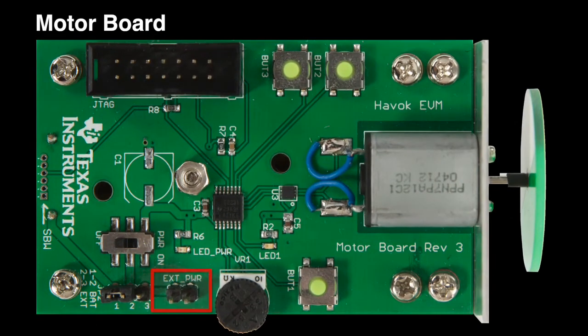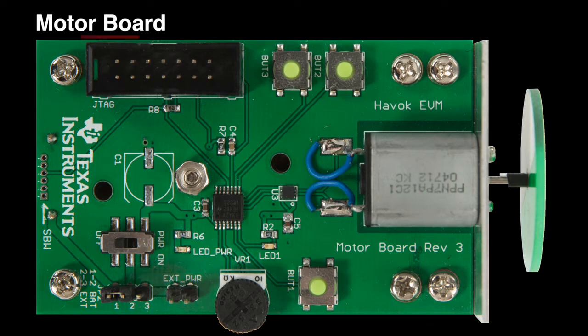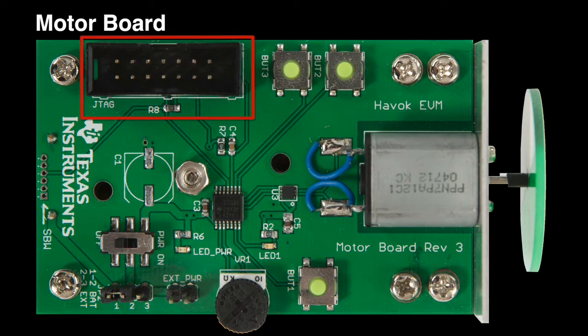On this board, part one, two pins for connecting to the external power. Part two, power switch to power on and off the motor board. Part three, the two-wire spy-by-wire mode of JTAG. This can be used for programming and debugging the firmware.